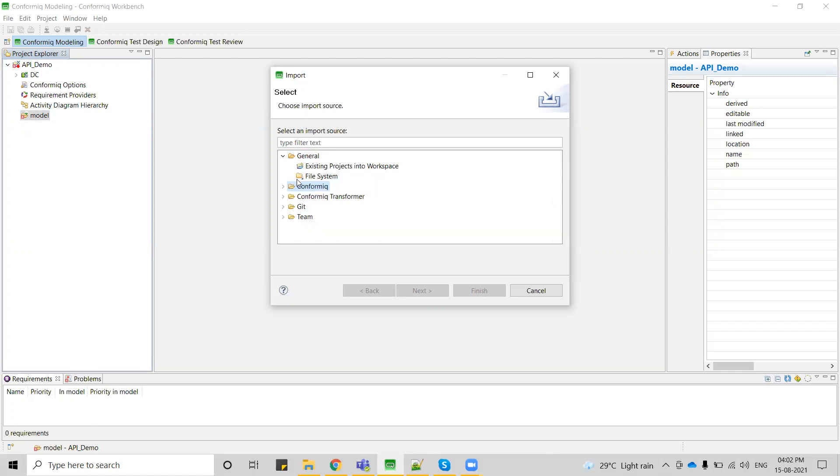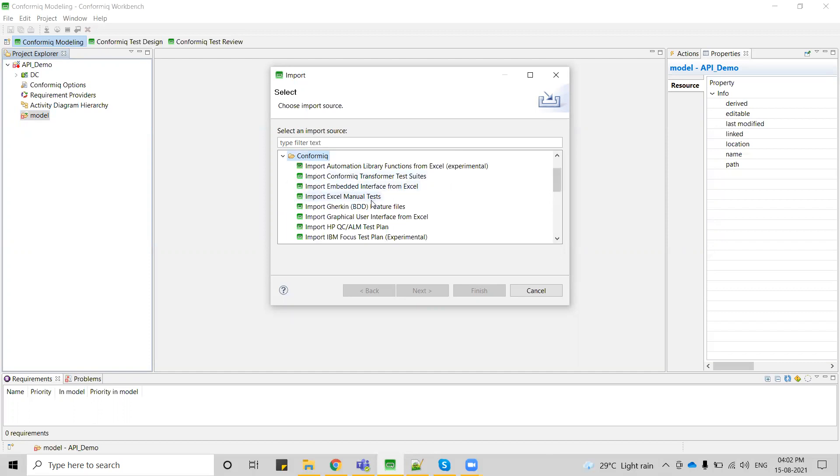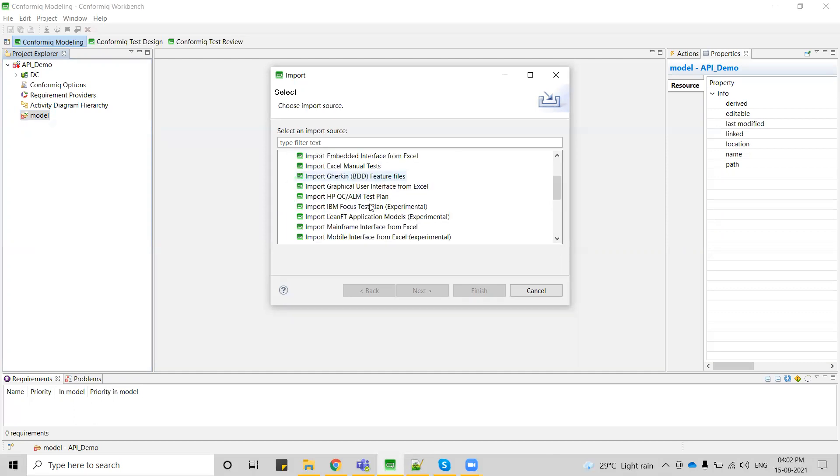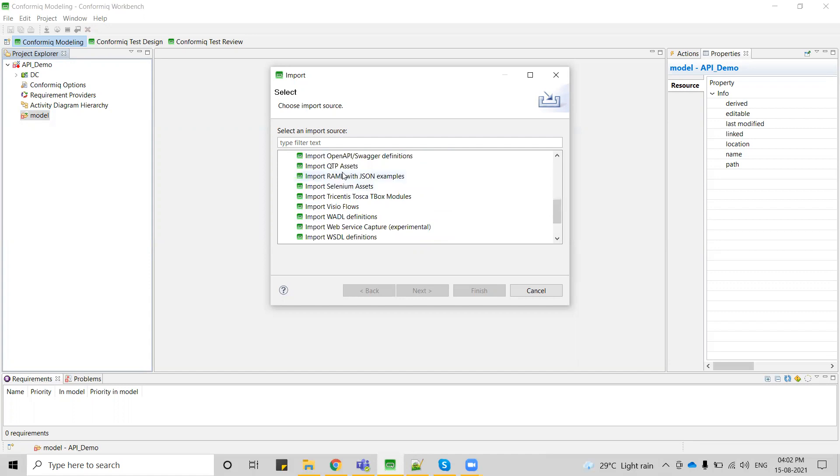If you see here, this is Git. If you have any version control tool, then you can just import those projects by cloning that repository from Git. Expand this Conformic and you can see here an option called import open API or Swagger definition. I'm just selecting this plugin.